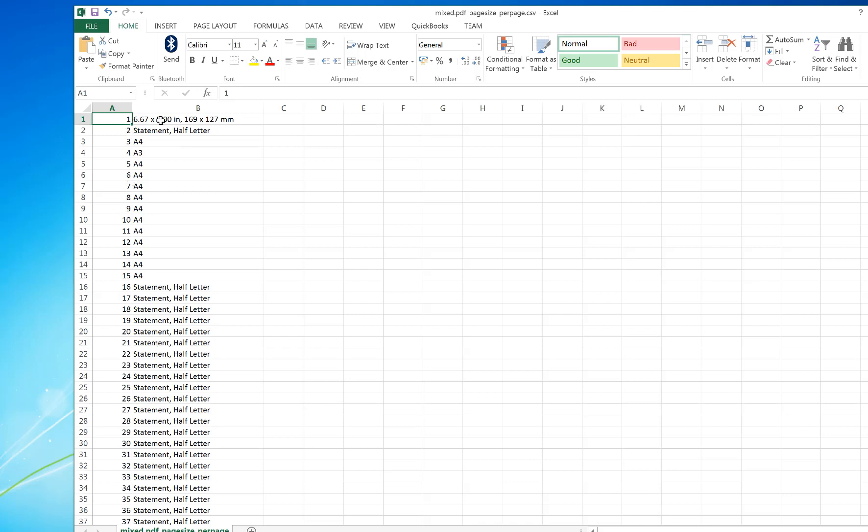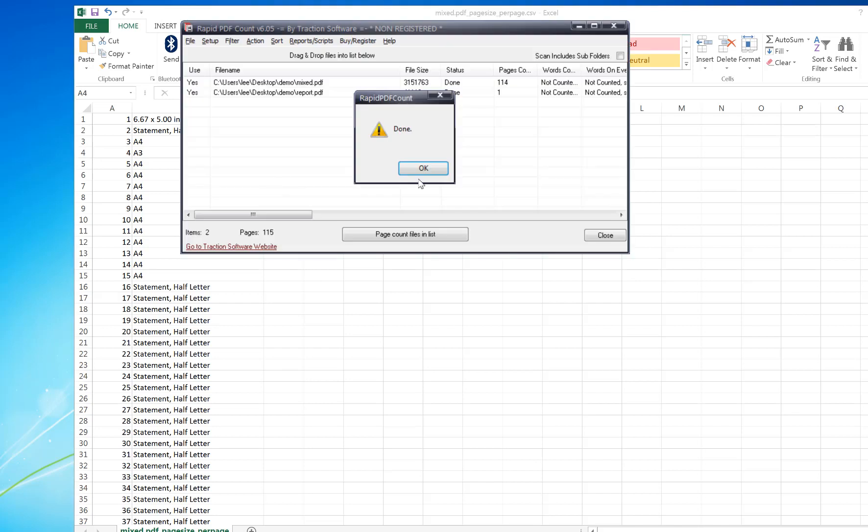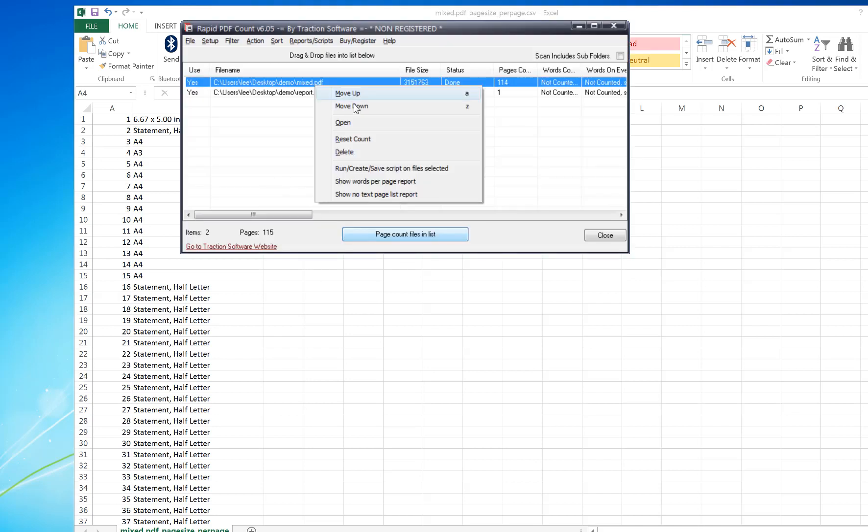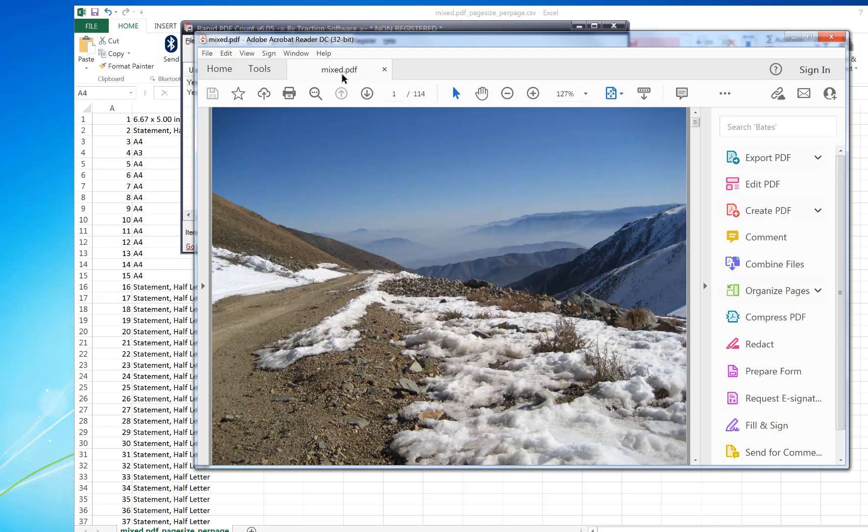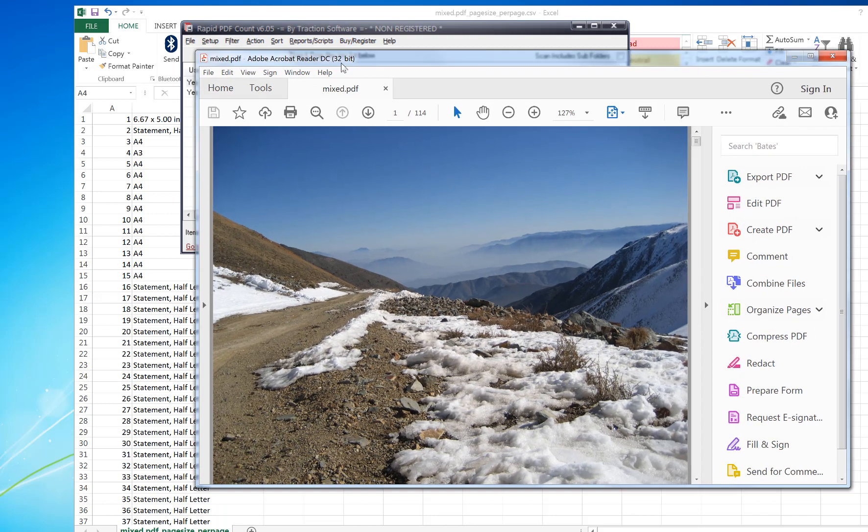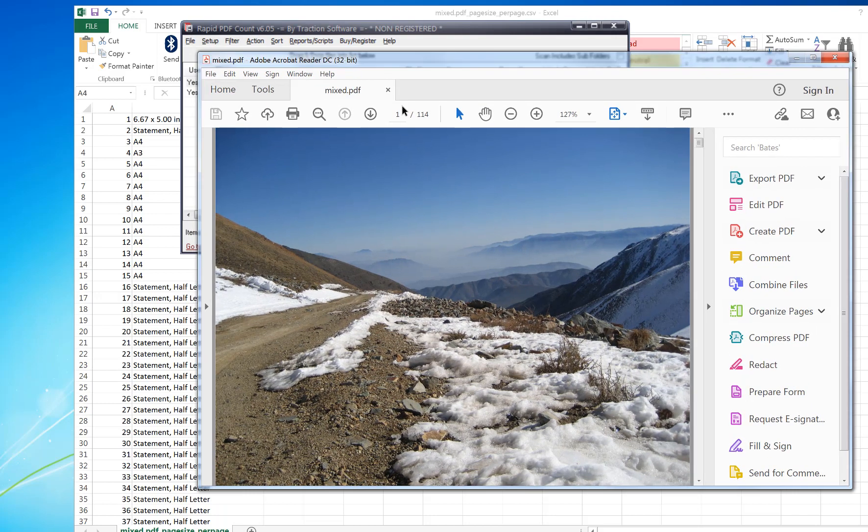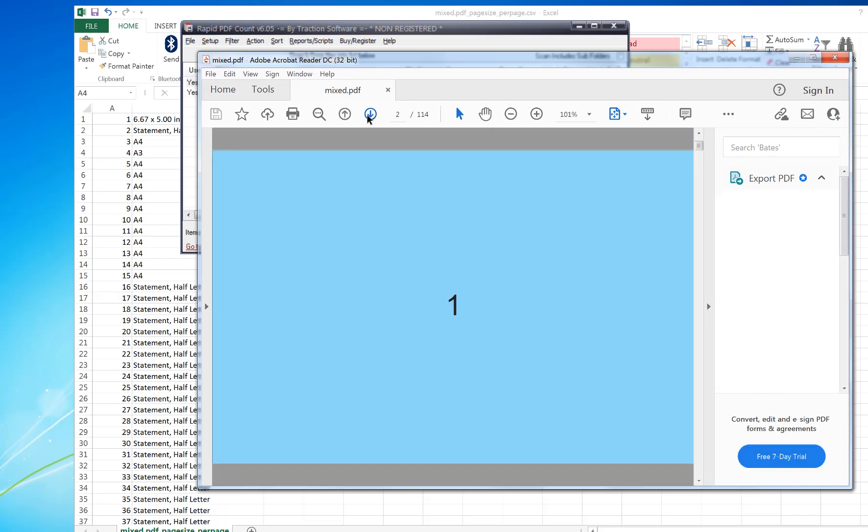Page one is custom size, page two is statement half letter, page three is A4, page four is A3, and so on. I can look at that PDF here by clicking Open. I can see that's an unusual size.